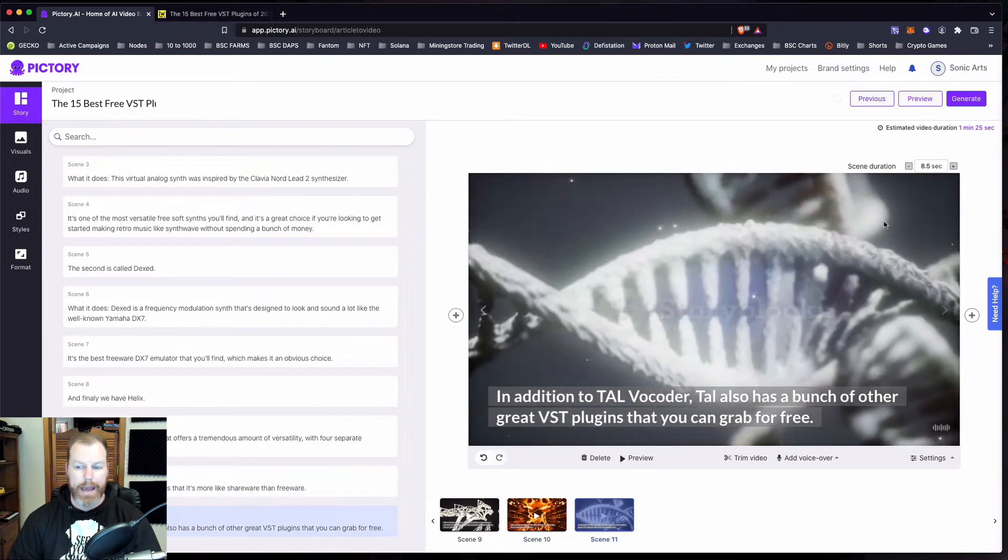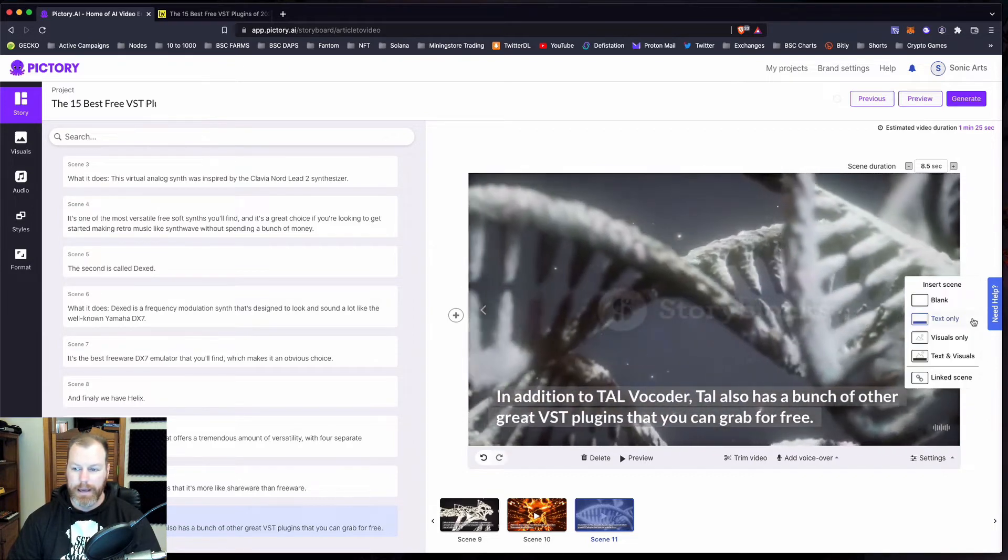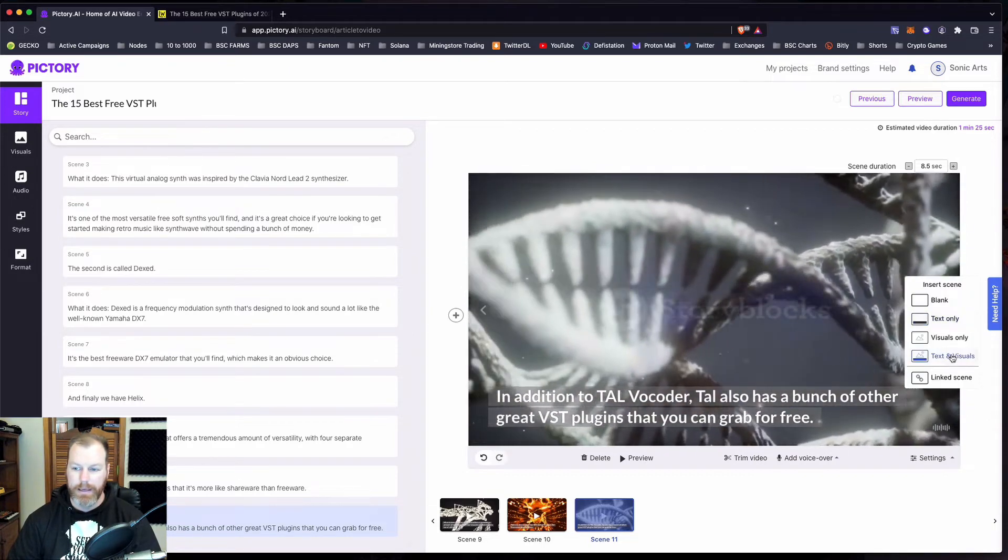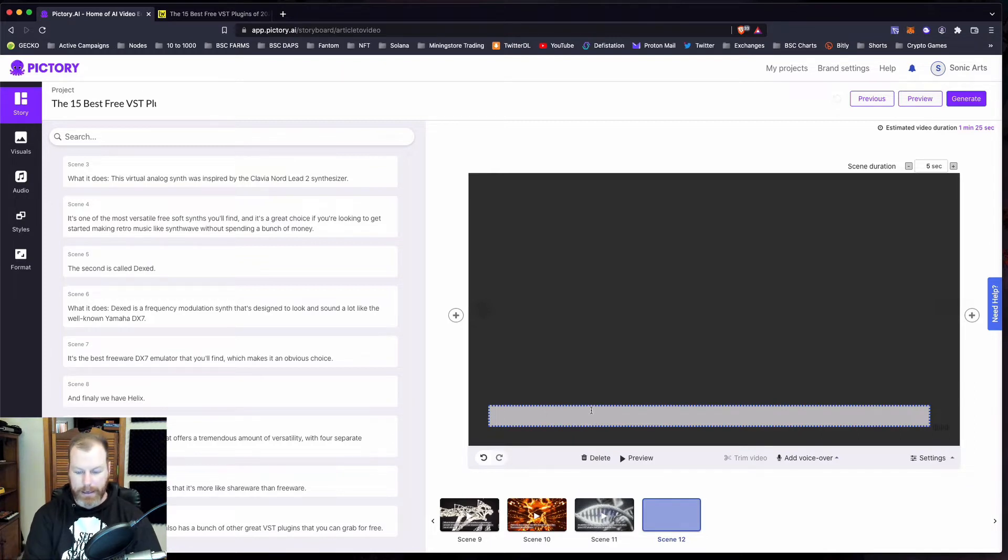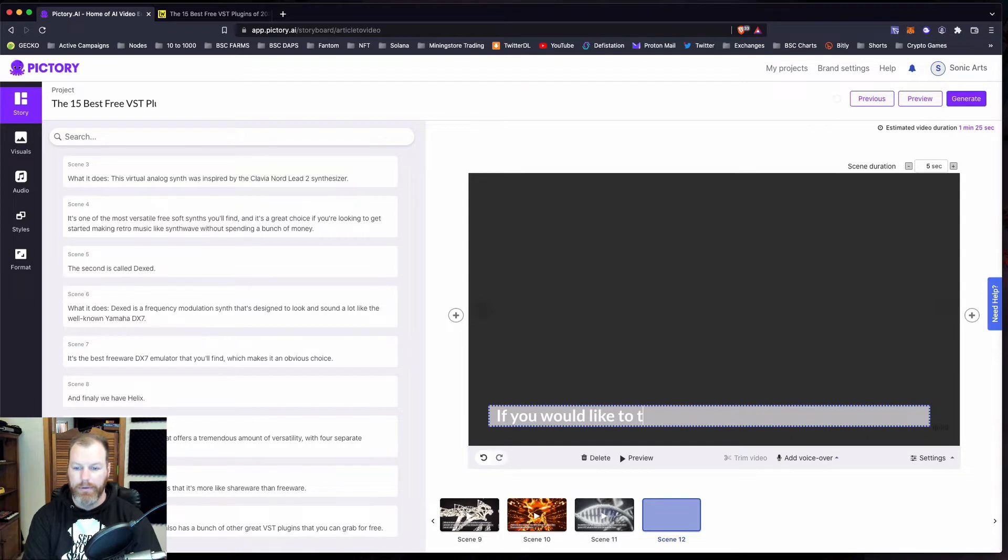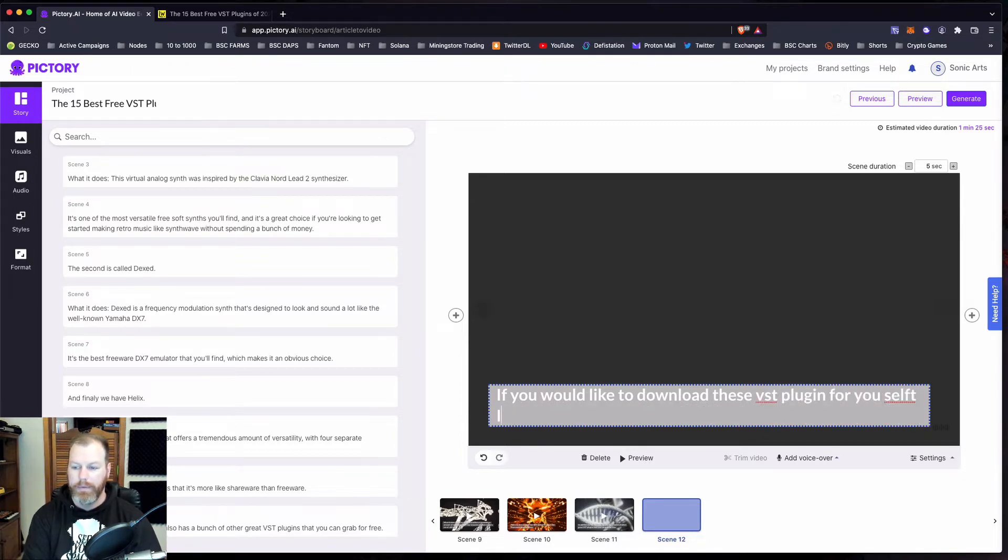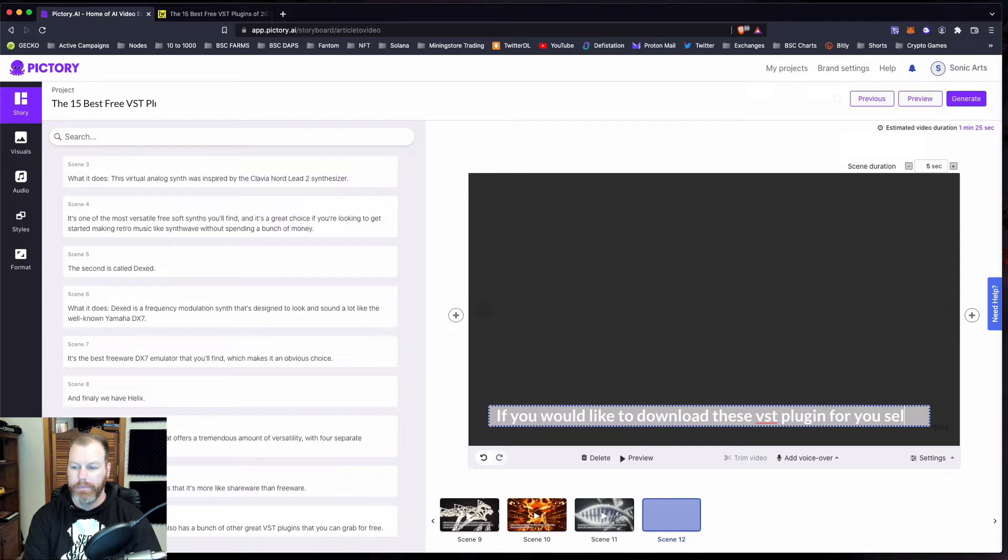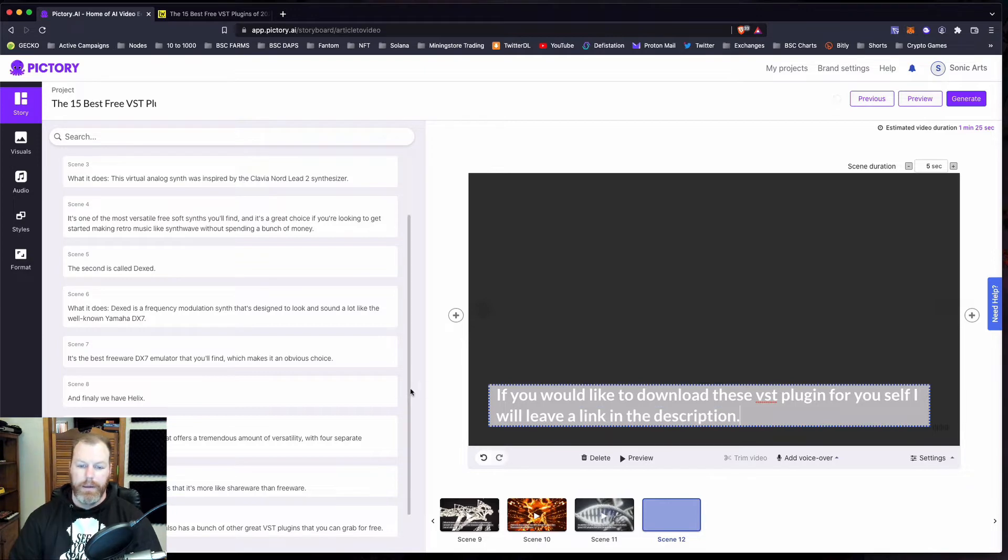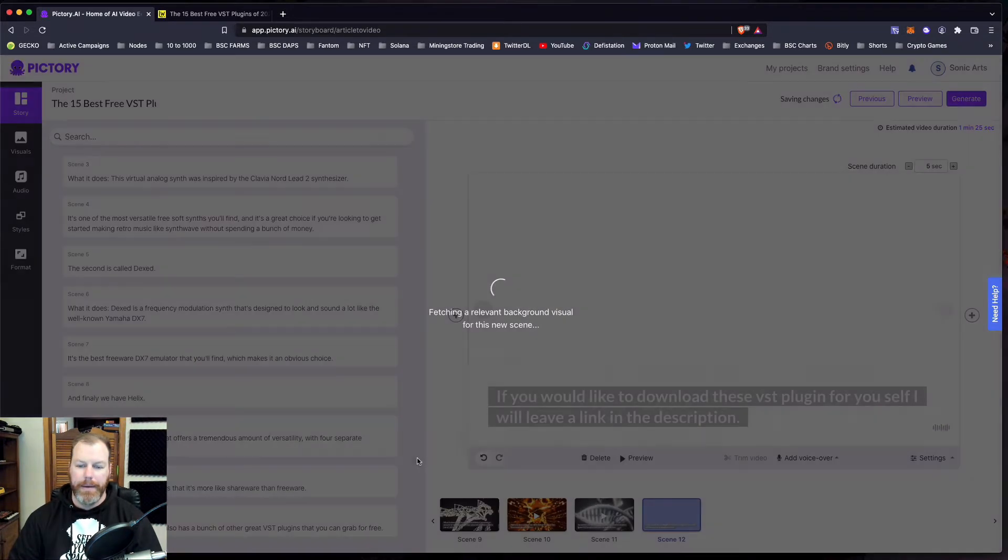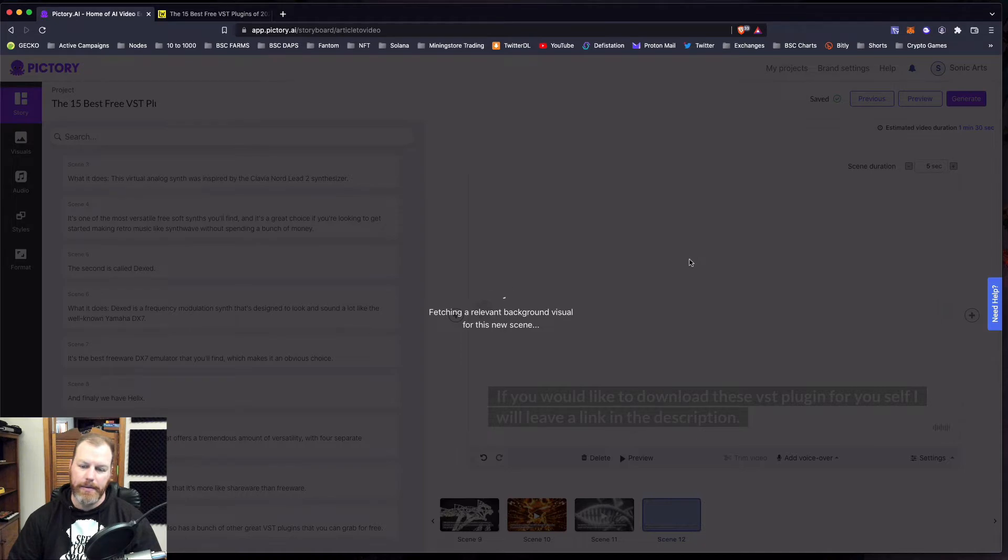I can add a scene at the end here. Let's add one with text and visuals. And for the final scene, I'll say, if you would like to download these VST plugins for yourself, I will leave a link in the description. And then I have to pick a visual, or it'll choose a visual for this last one.